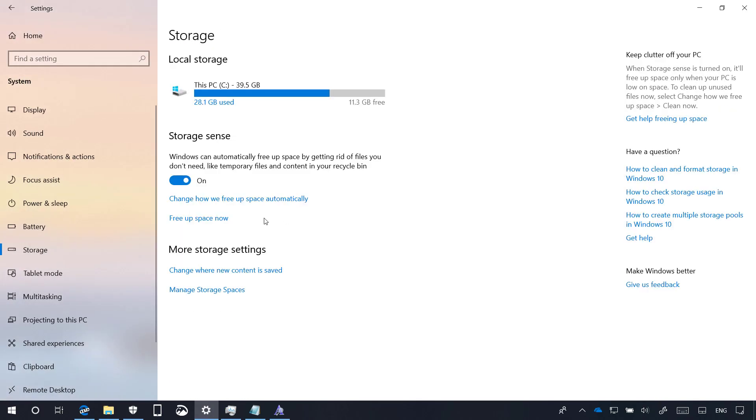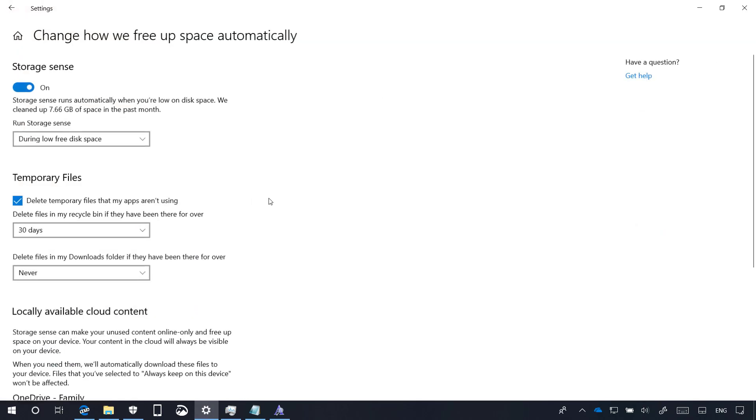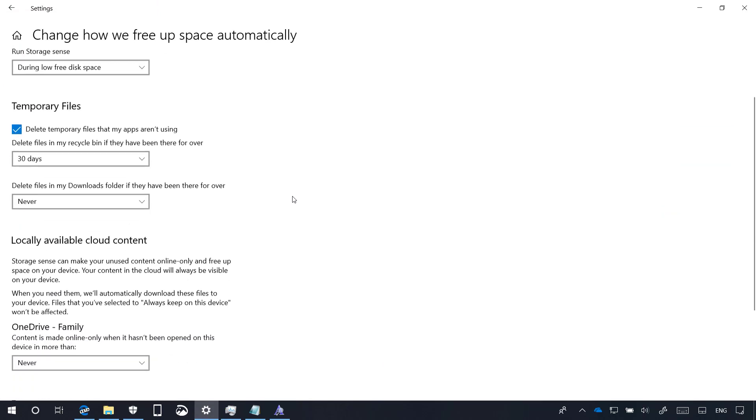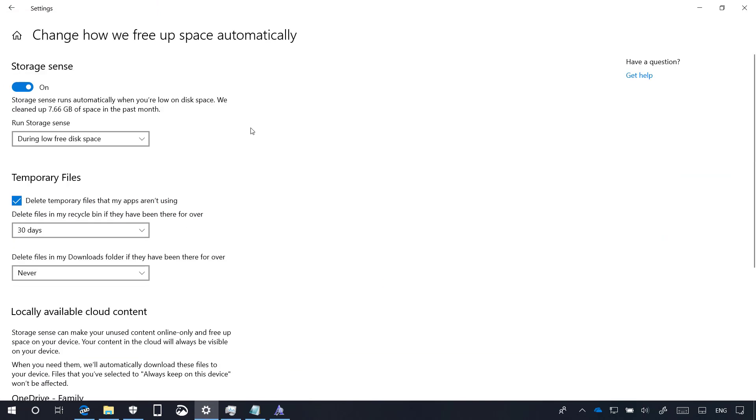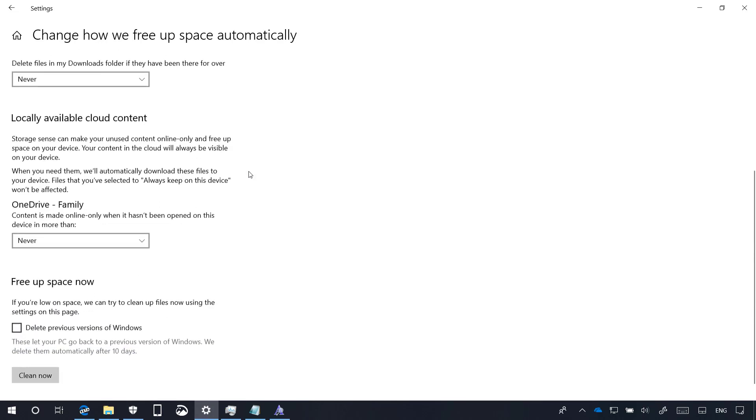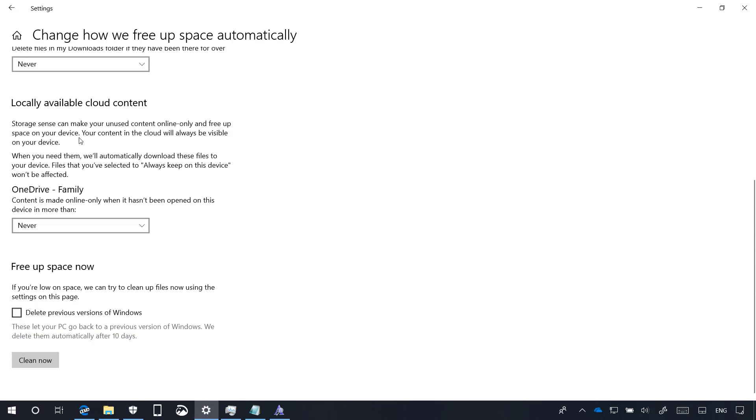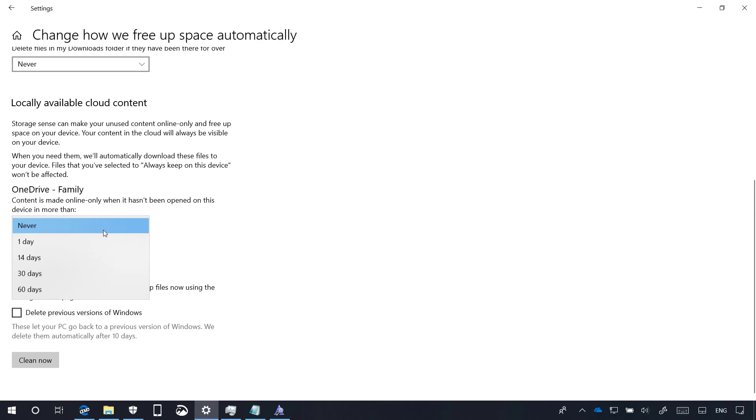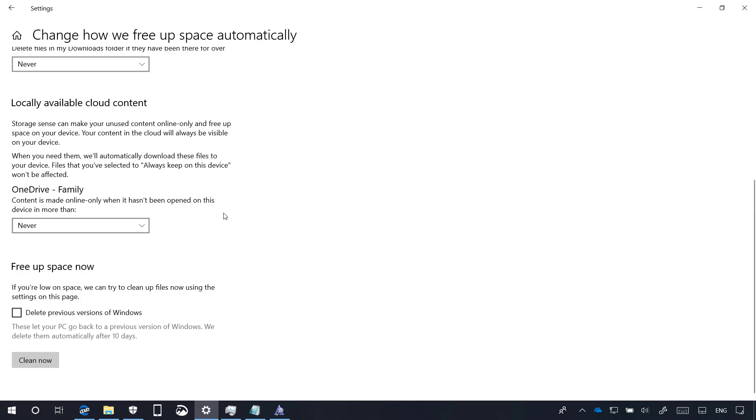On Storage, when you access Storage Sense, you will notice that the option When Windows Decides has been renamed to During Low Free Disk Space. And at the bottom of the page, there is a new option to make OneDrive files and folders available only online to help you free up space when you haven't opened them on a specific set of days. You can use one day, 14 days, 30 days, and 60 days.